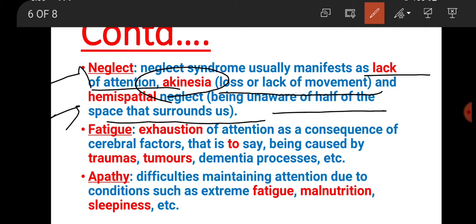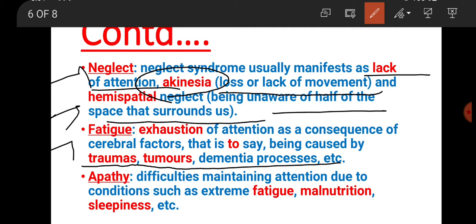In hemispatial neglect, that person is unaware of half of the space around them. Next is fatigue - there are some factors which exist because of exhaustion of attention, because of cerebral factors, cerebral biological and physical diseases, trauma, tumors, dementia, and Alzheimer's disease. These are organic diseases related to attention loss - we call this fatigue.